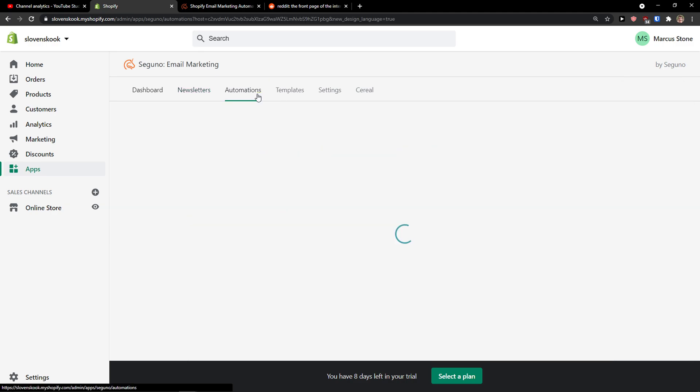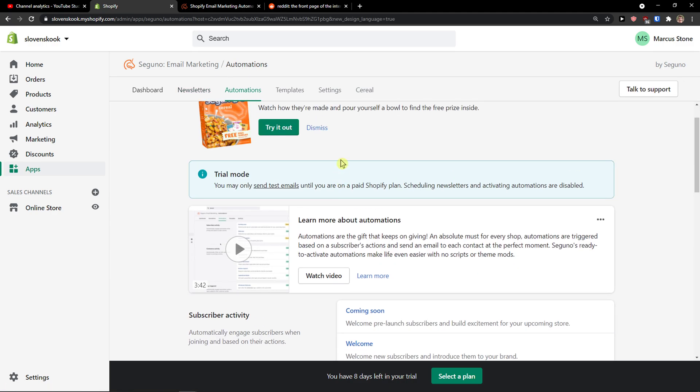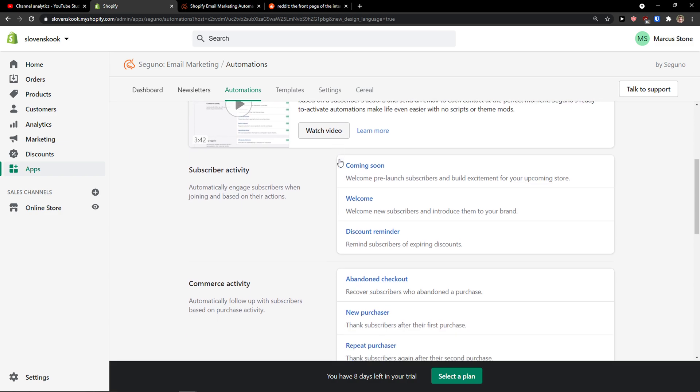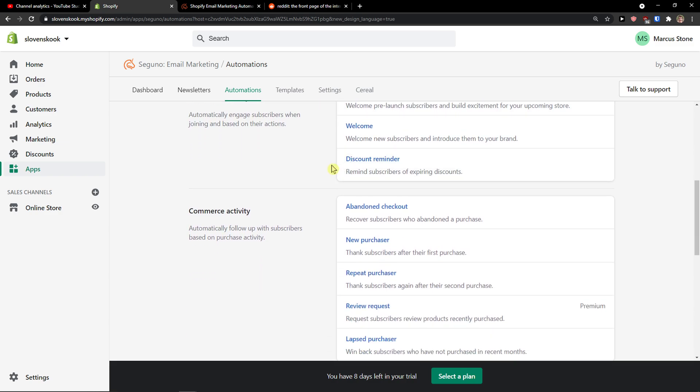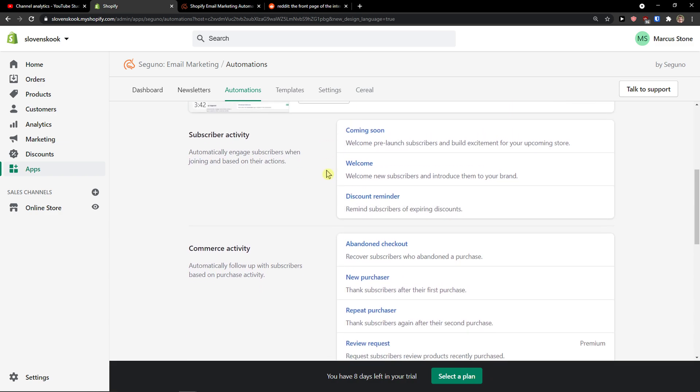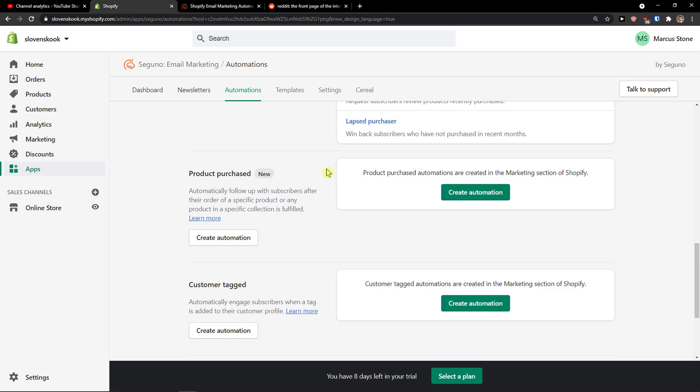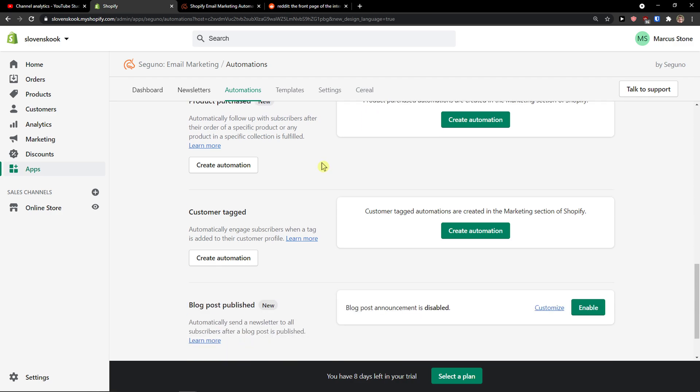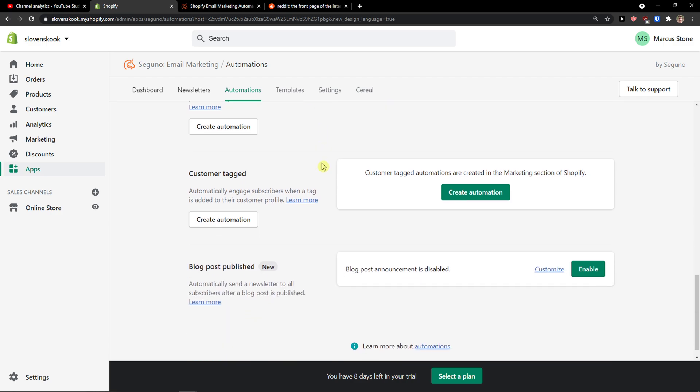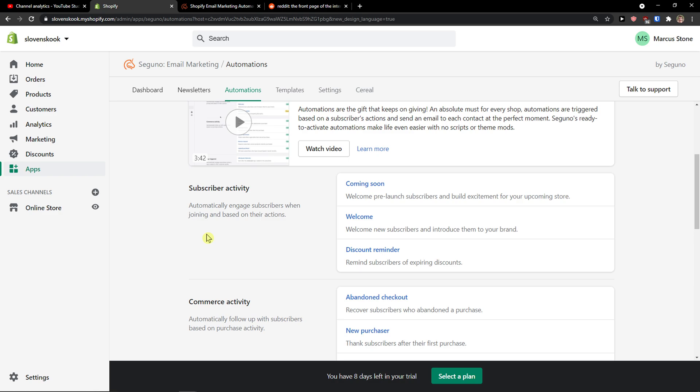The next thing what you can do is to simply create automations. And now you can do it for subscriber activity, commerce activity, product purchase, customer tagged, blog post published.